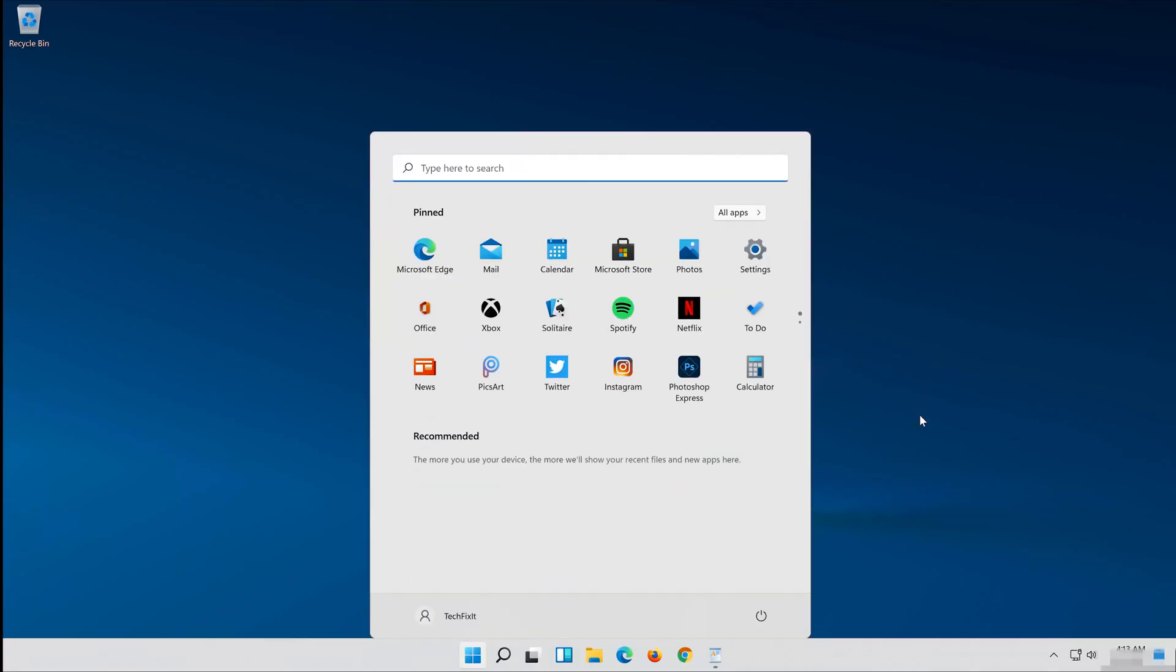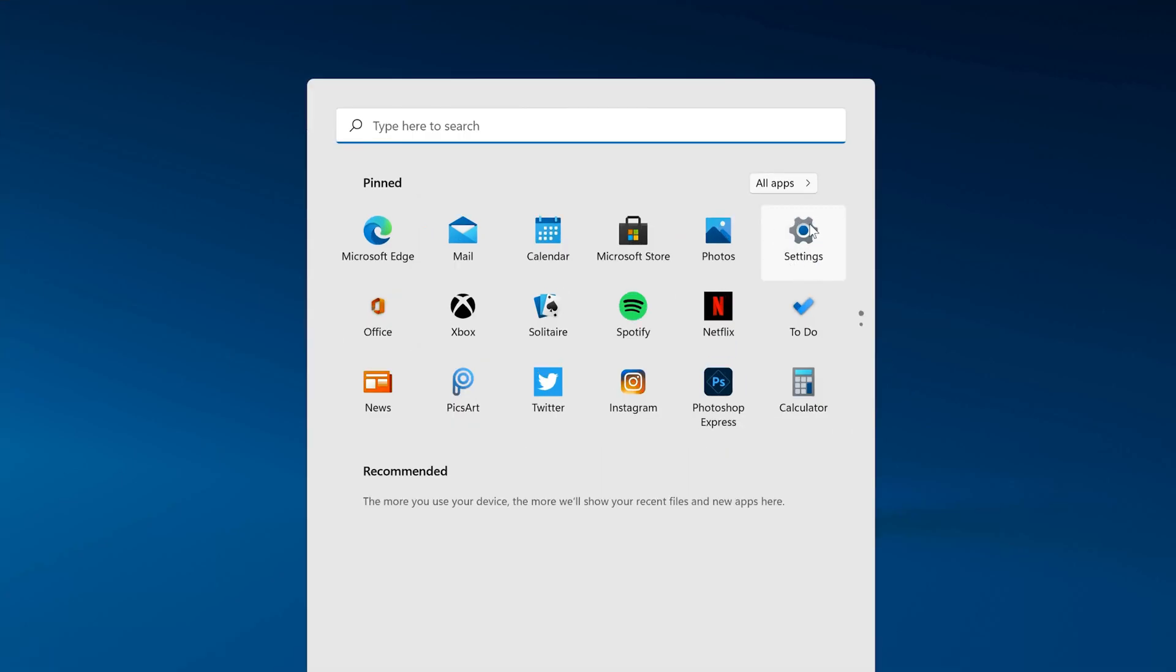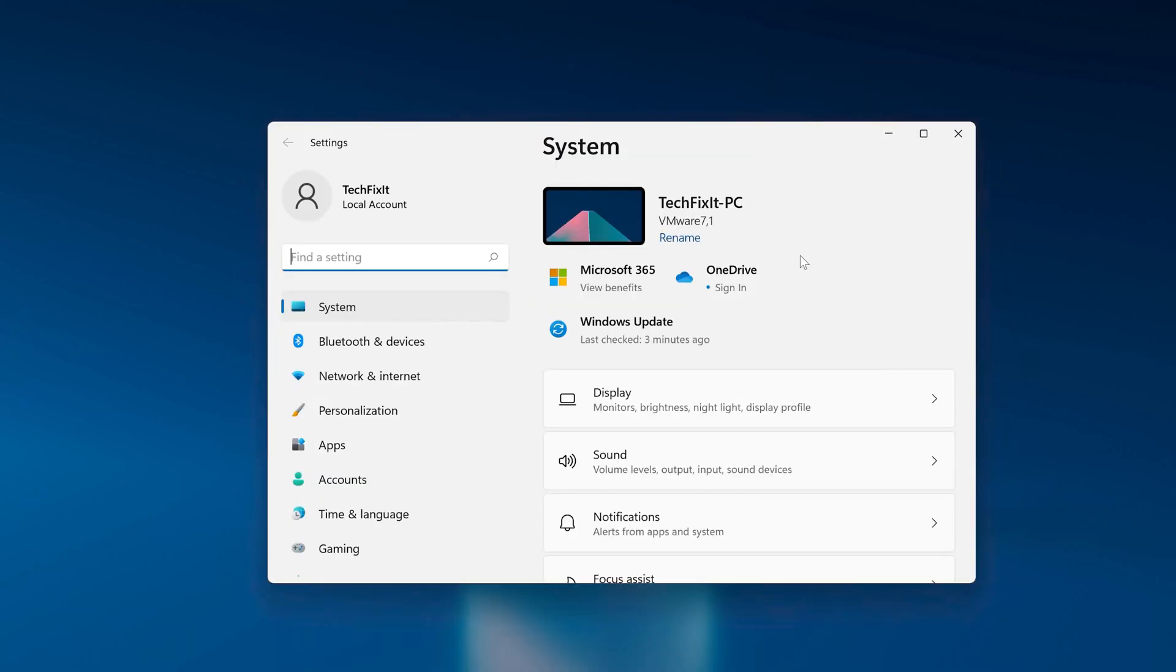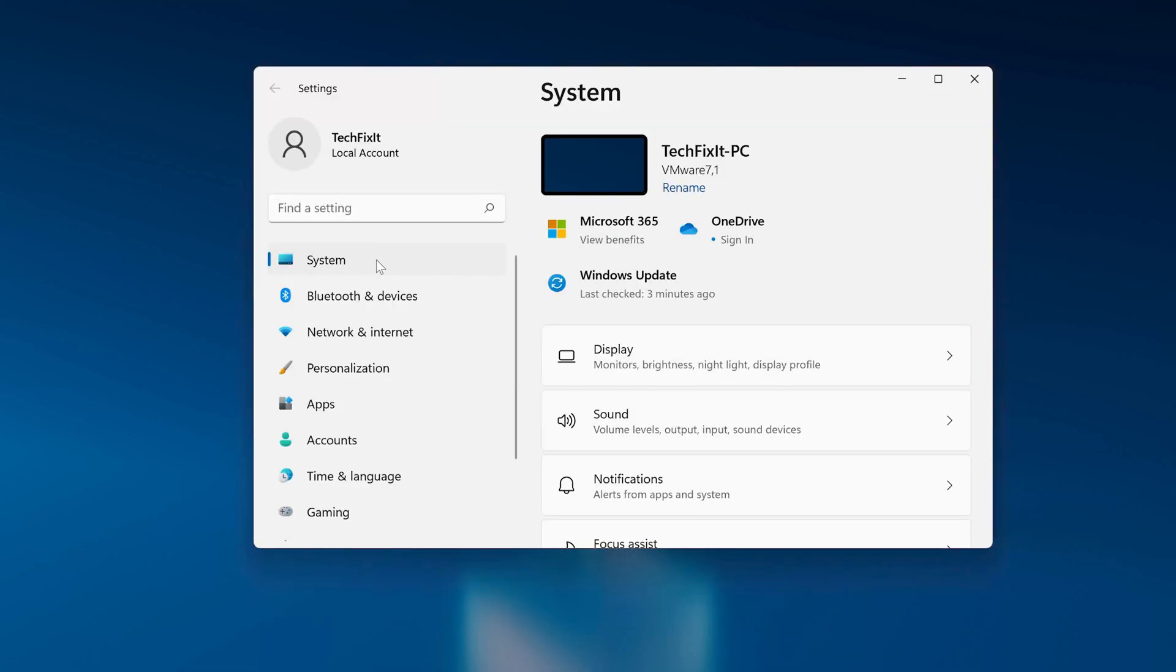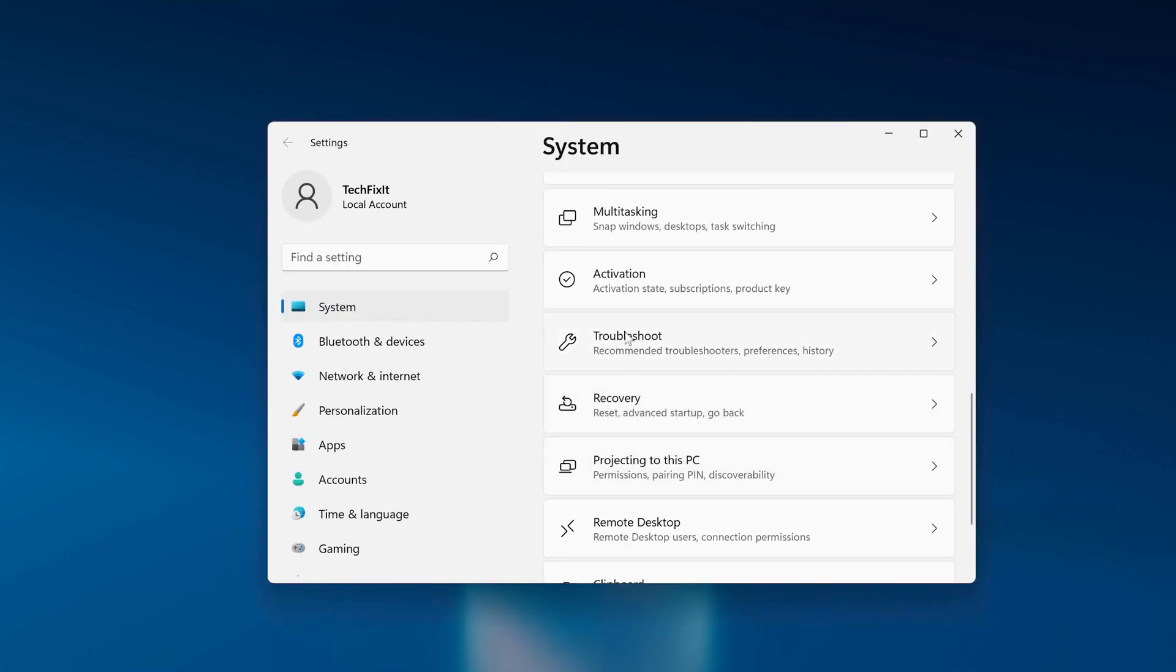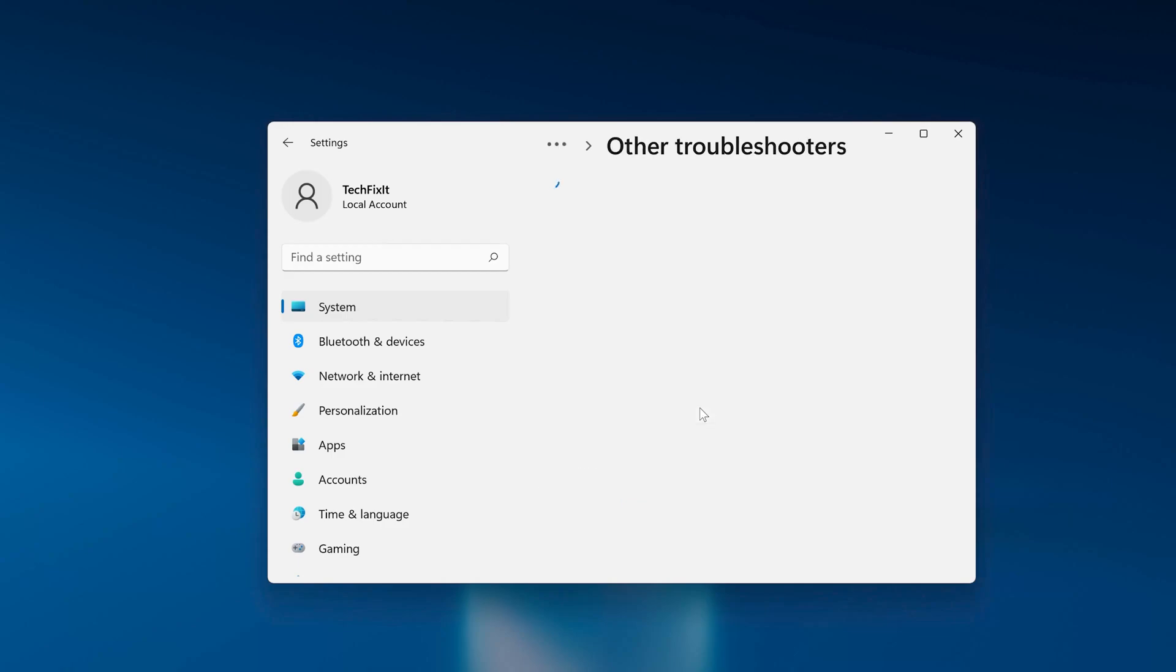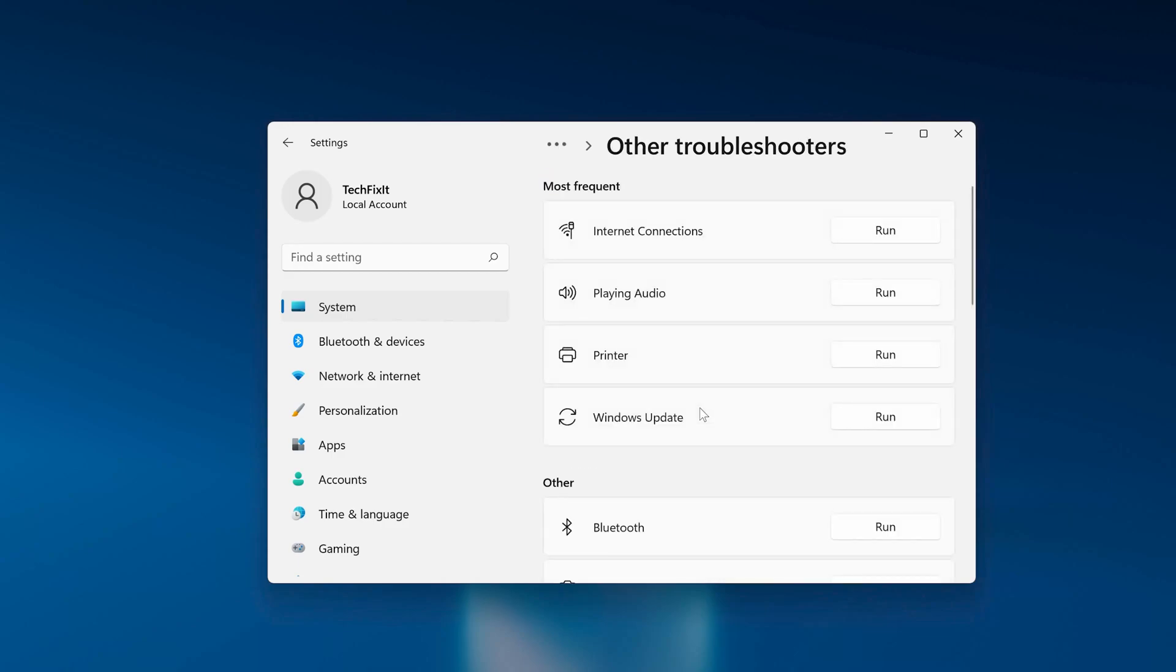First open the Start menu. Open Settings. Open Troubleshoot. Click on Troubleshoot Windows Update. Press Run the Troubleshooter.